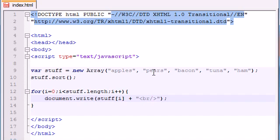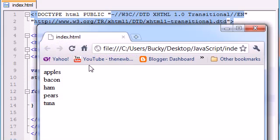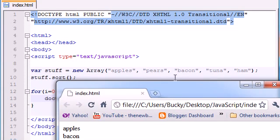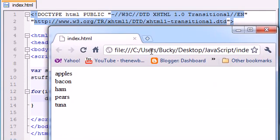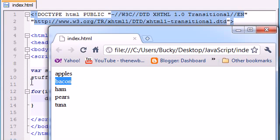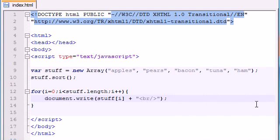So now each item in our array will appear on a new line whenever we print it out on our web page. So let's go ahead and save this, launch in Chrome and check it out. Our array which was jumbled before is now sorted in alphabetical order, and we also print it out nice and neat on each line.